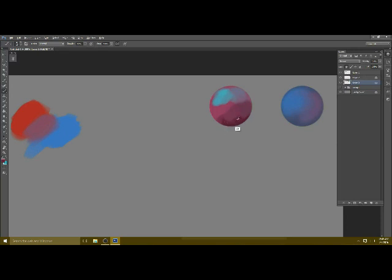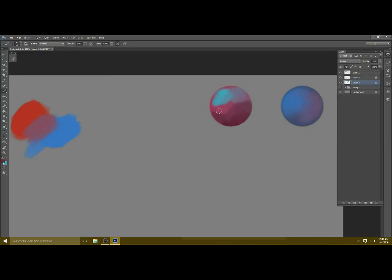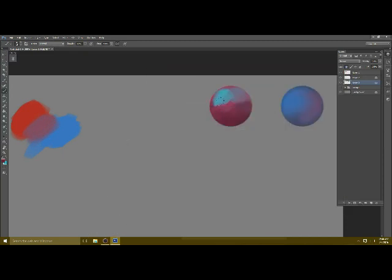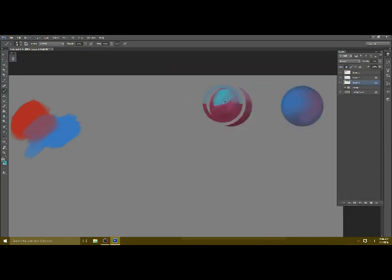I usually put the opacity down lower on this brush because it tends to be a little strong. So I usually use it for details because it's so strong, and I don't usually use it for blocking in color because it's too, as I said, strong and heavy-handed.